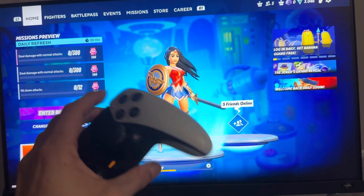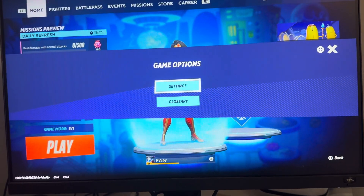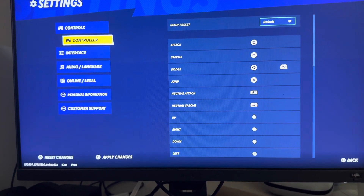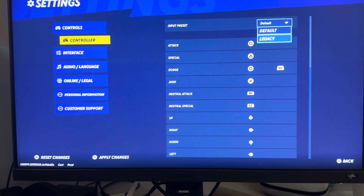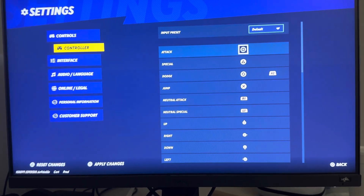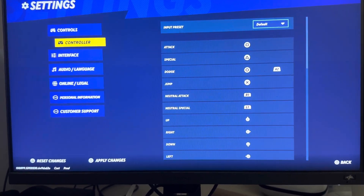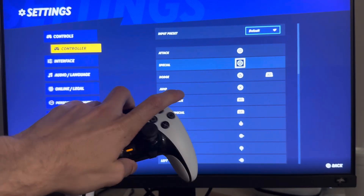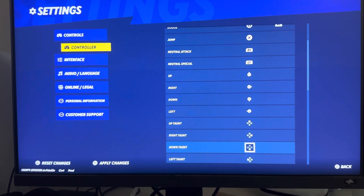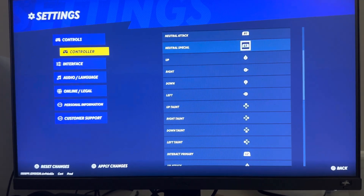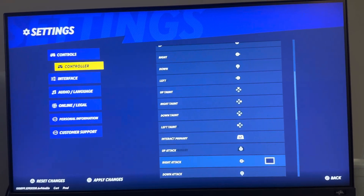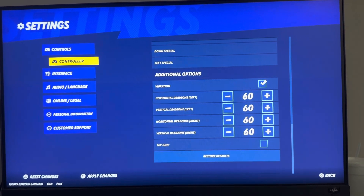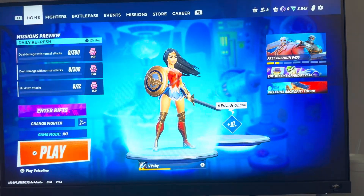There's two ways you can do it in the game and both are valid. You can press Options right here, go to Settings, and you're going to see all of this stuff — click Controller and you can do an input preset or just customize it yourself. For example, if you want to change your special, you press X on it and then press whatever button you want to bind it to. You can bind all of these to different items, and restore to default if needed.